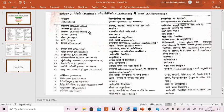The third point is locomotion. Ratitae are flightless running birds, while Carinatae or Neognathi are flying birds.